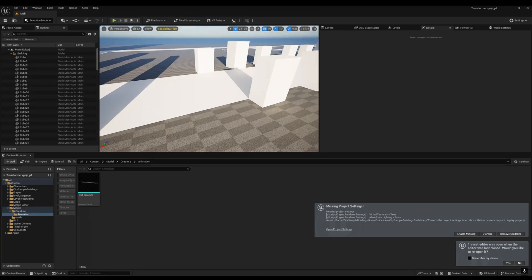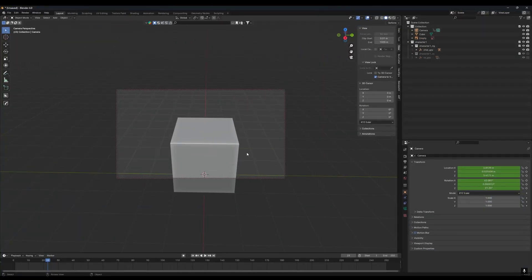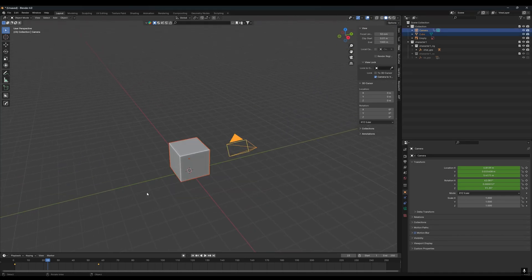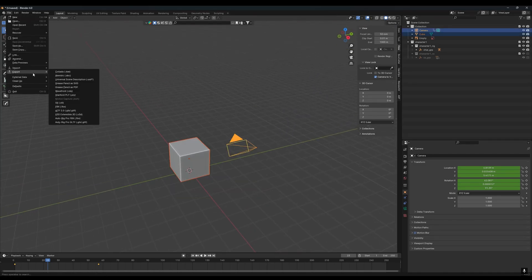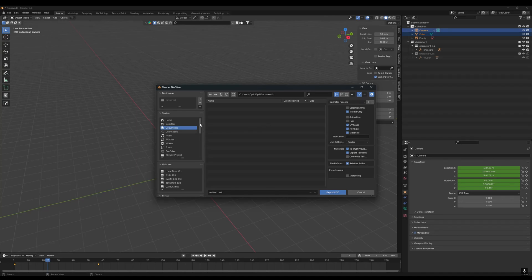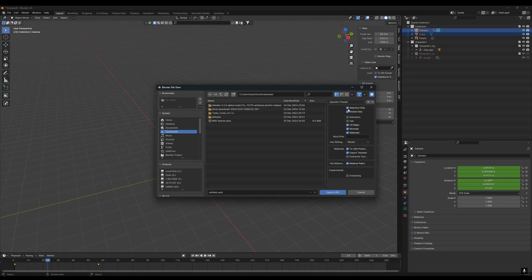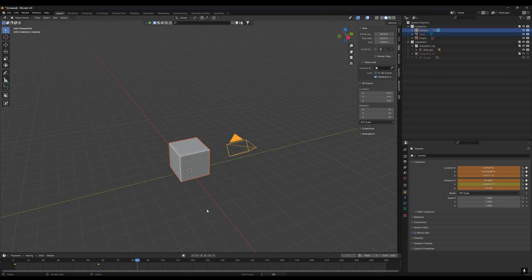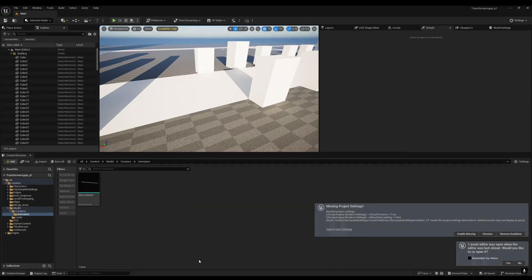Now I'll select everything, go to File > Export > USD. Make sure you enable the Animation option — you can enable other options as well — then leave the rest as default and export the USD file.